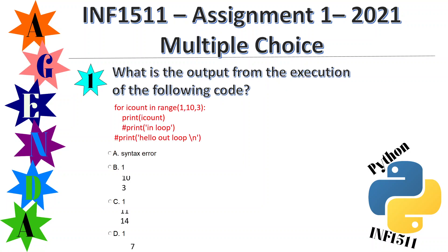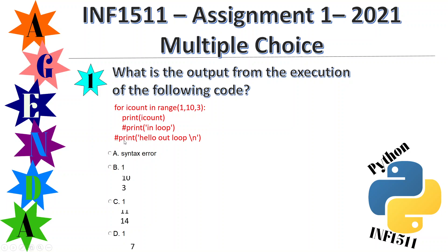This is the question in the multiple choice: what is the output from the execution of the following code? You've got for count in range(1,10,3): print(count), and then these are comments so these won't print. In loop, print hello out loop, so nothing will happen on these two lines.